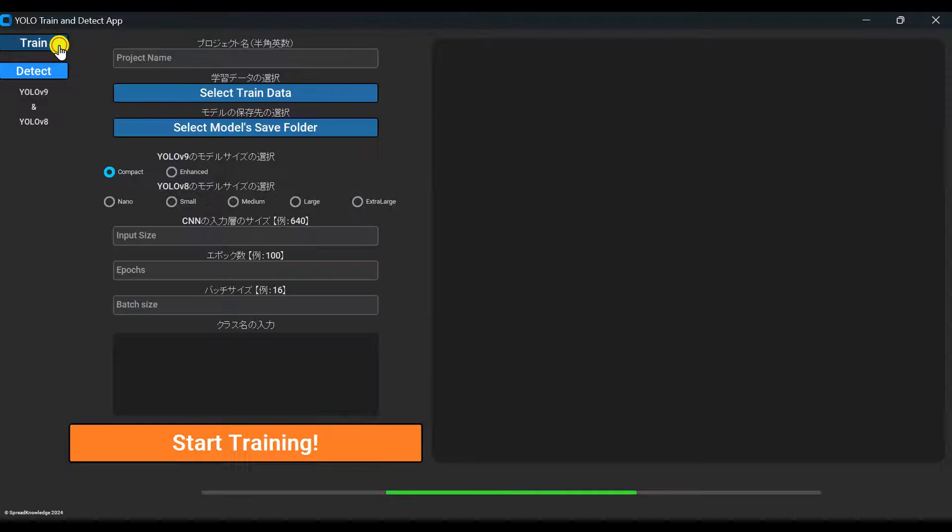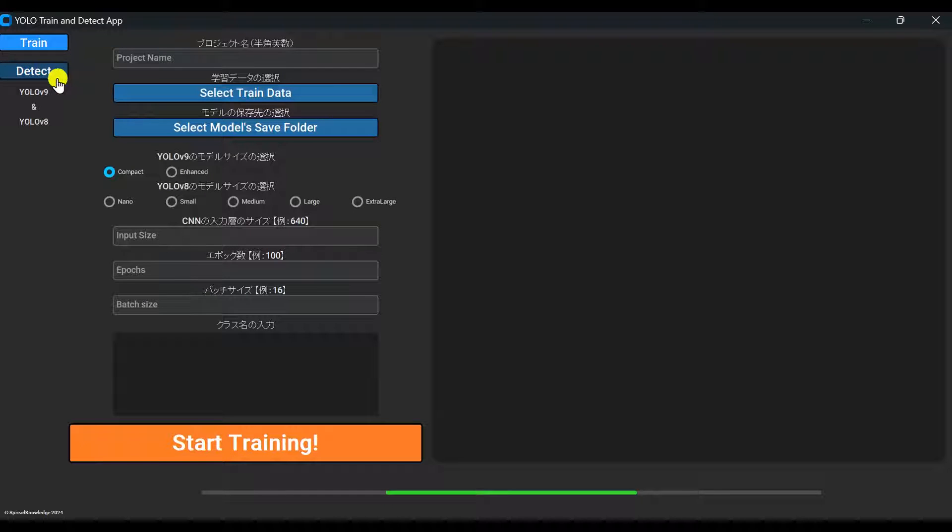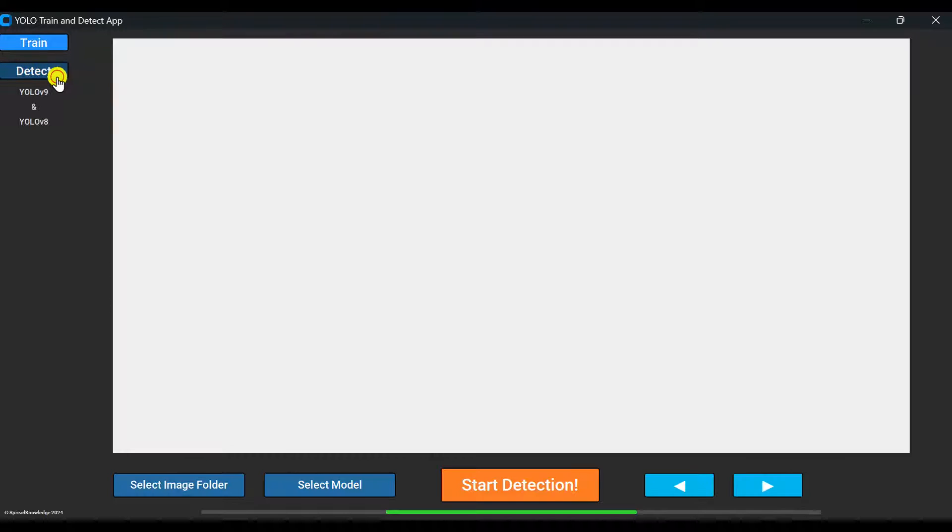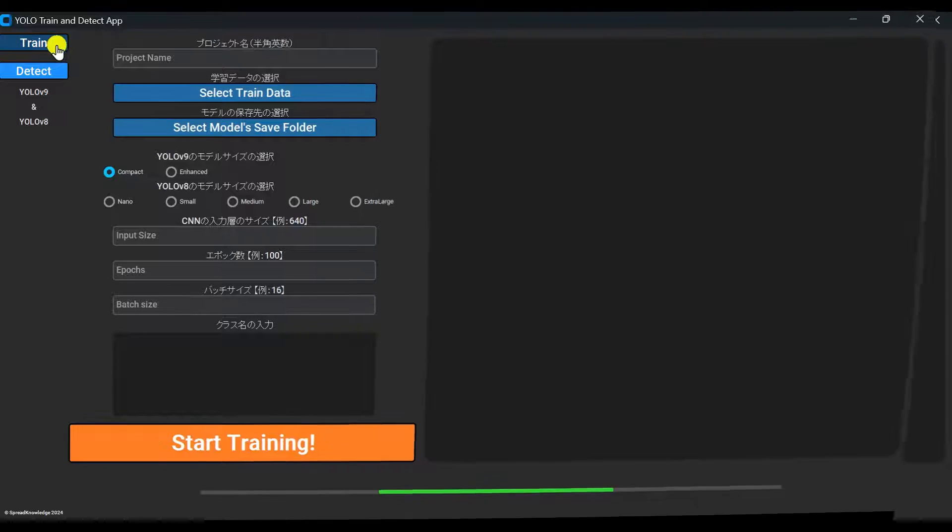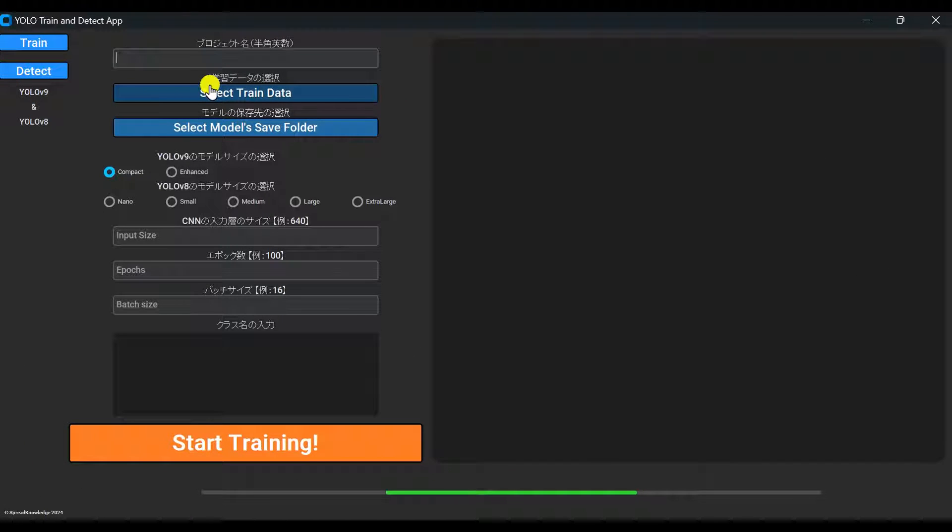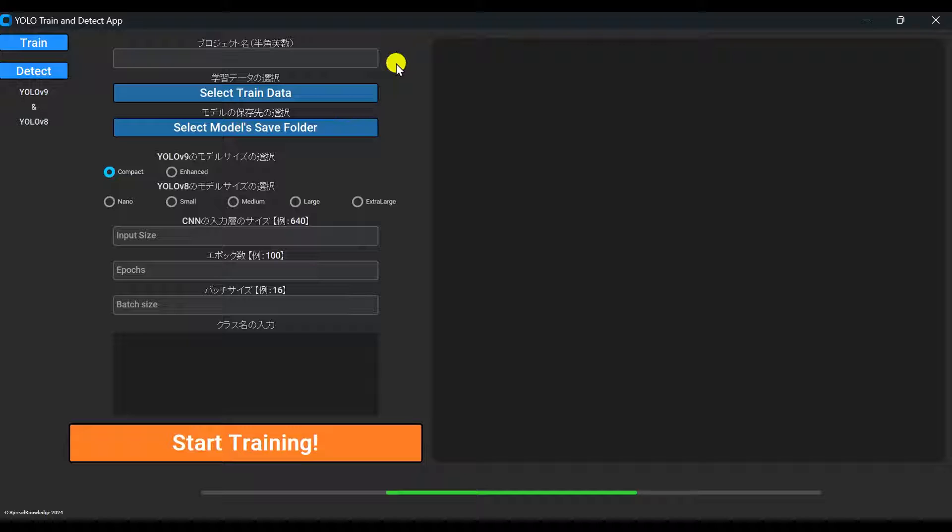Next, let's train a model on your original data. You just need to configure eight settings to easily start training. First, enter a project name. This will be used for naming the YAML file and other files.